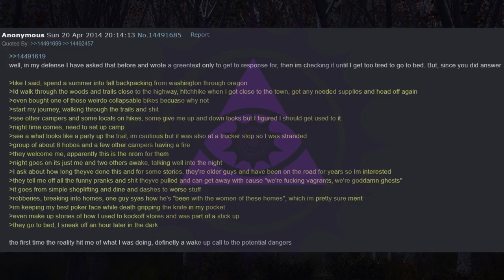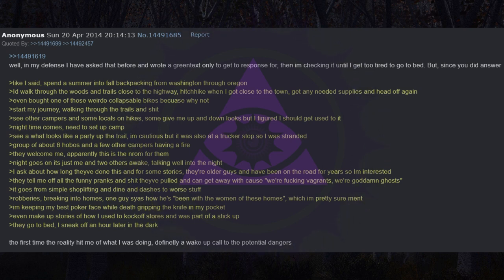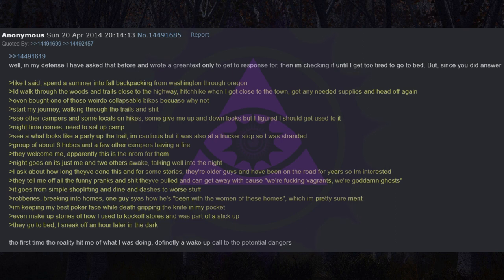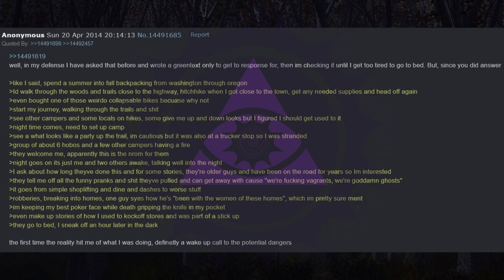Like I said, spent a summer into fall backpacking from Washington through Oregon. I'd walk through the woods and trails close to the highway, hitchhike when I got close to town, get any needed supplies, and head off again. Even bought one of those weirdo collapsible bikes because why not? Start my journey, walking through the trails. See other campers and some locals on hikes, some give me up-and-down looks, but I figured I should get used to it. Nighttime comes, need to set up camp. See what looks like a party up the trail.